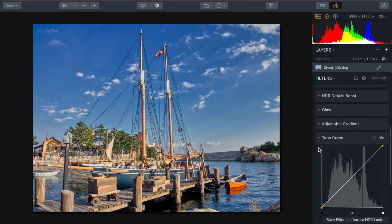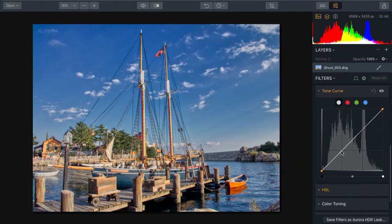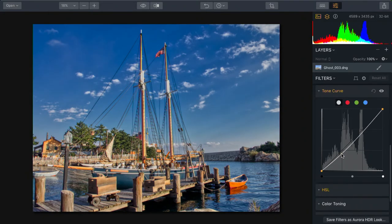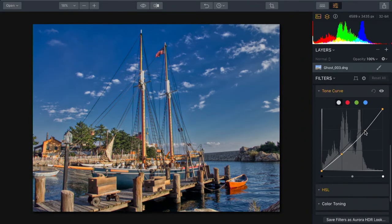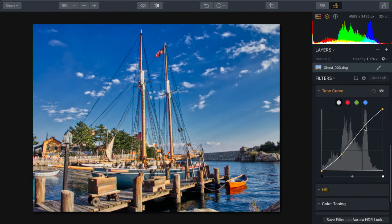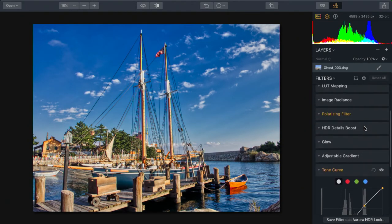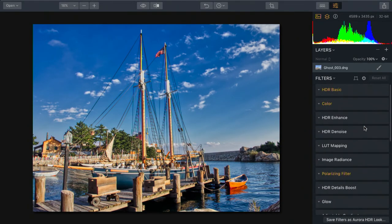Let's come over here to tone curve and just do a classic S curve. Going to bring the shadows down a little bit and ever so slightly pop the highlights. Looks good. I really like where that's going.